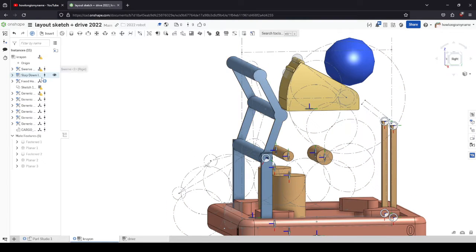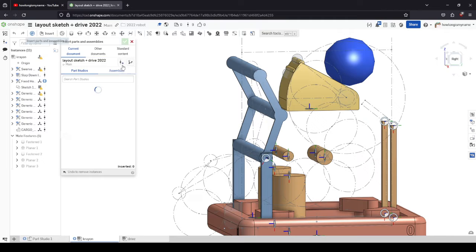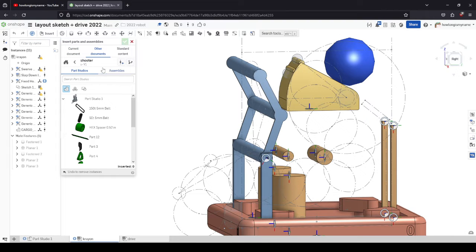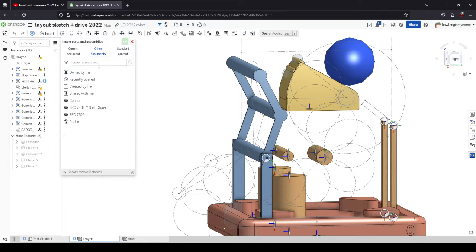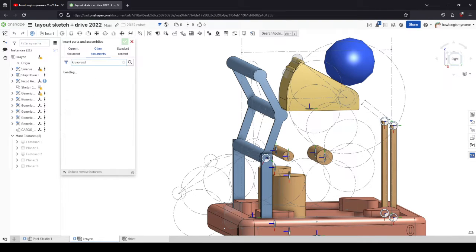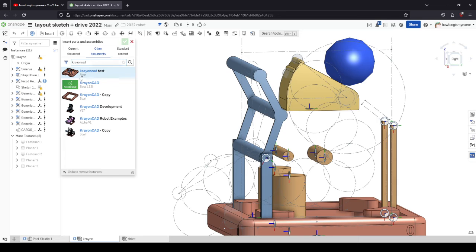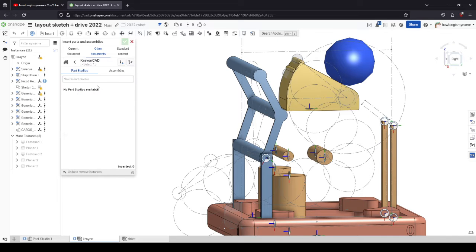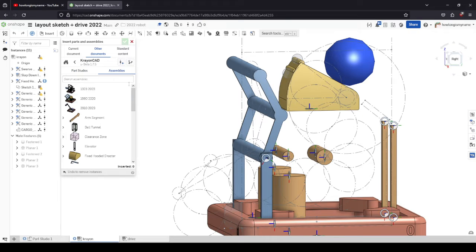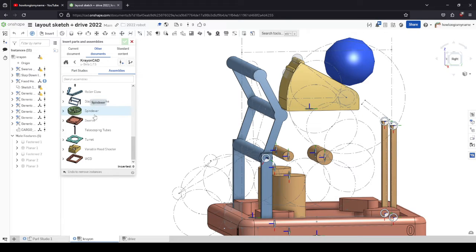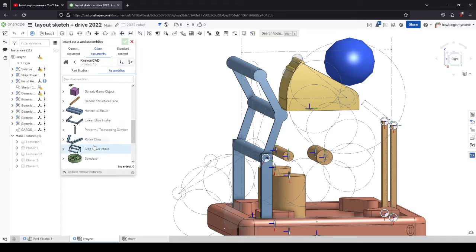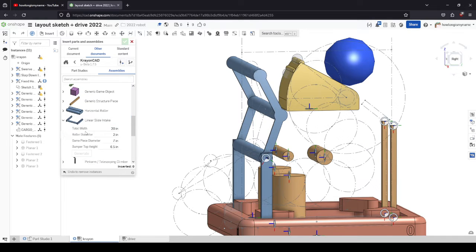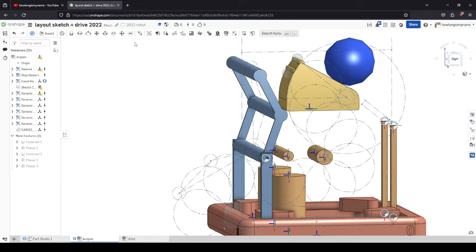If we look up crayon CAD and see the beta 1.7.5, we can import it from this assembly. We can grab all these various assemblies and import it. You can also change them and they're all configurable, so crayon CAD is cool here.